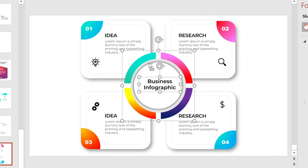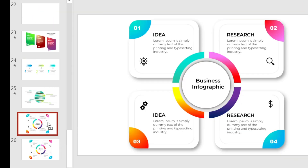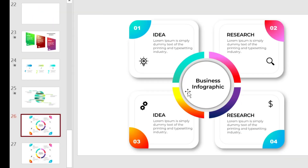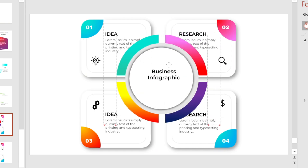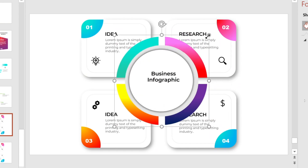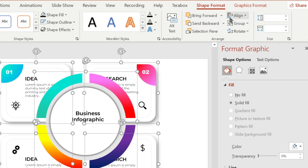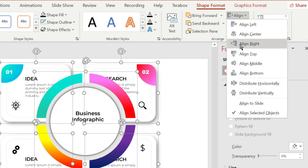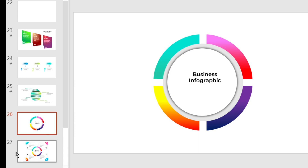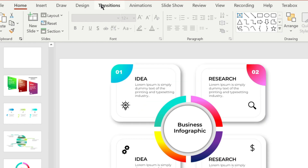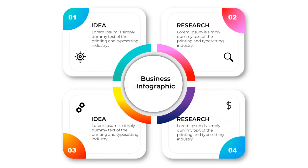Then select all of them. Now duplicate the slide and go to the first slide. Select the center shape and increase its size. Now select all of them and align the middle and center. Now select the second slide, go to the Transition tab, and select Morph transition. You are done.